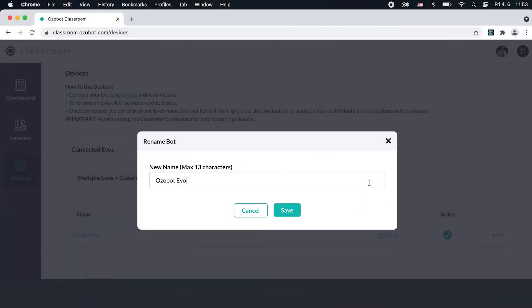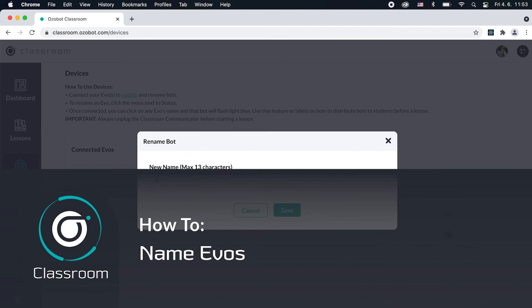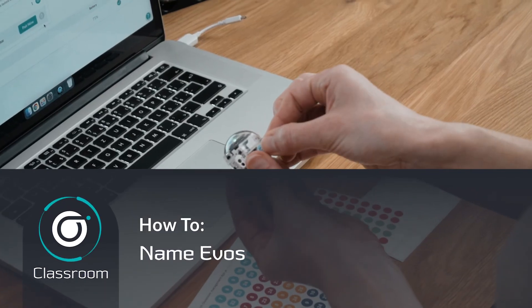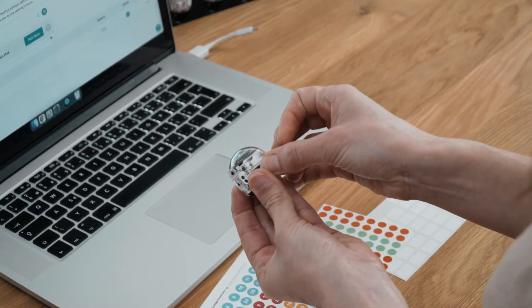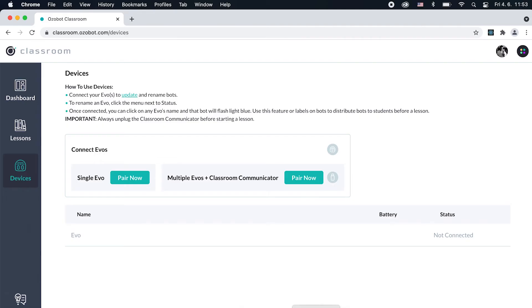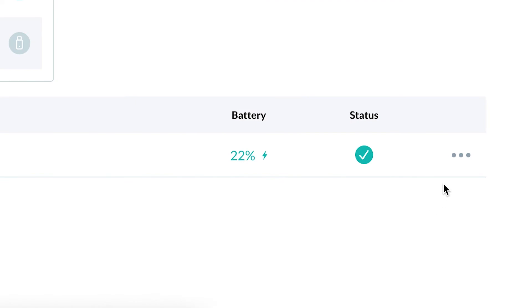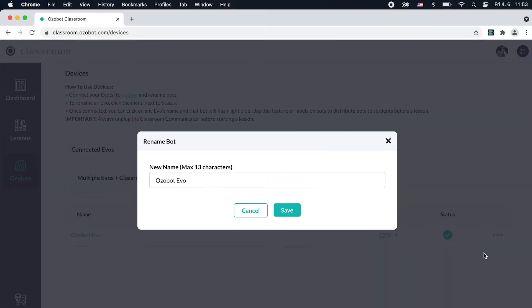Before naming or renaming EVOs, follow the steps in the Update videos to connect. You can choose to connect and name a single EVO or multiple EVOs from Devices. To rename a single EVO, click on the More Options menu for your connected EVO and select Rename EVO. Keep your EVO's name short since the character limit is 13.